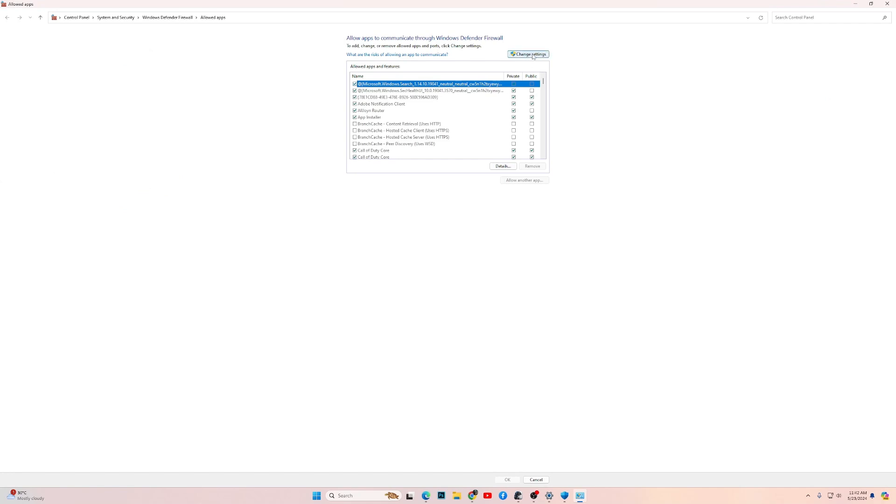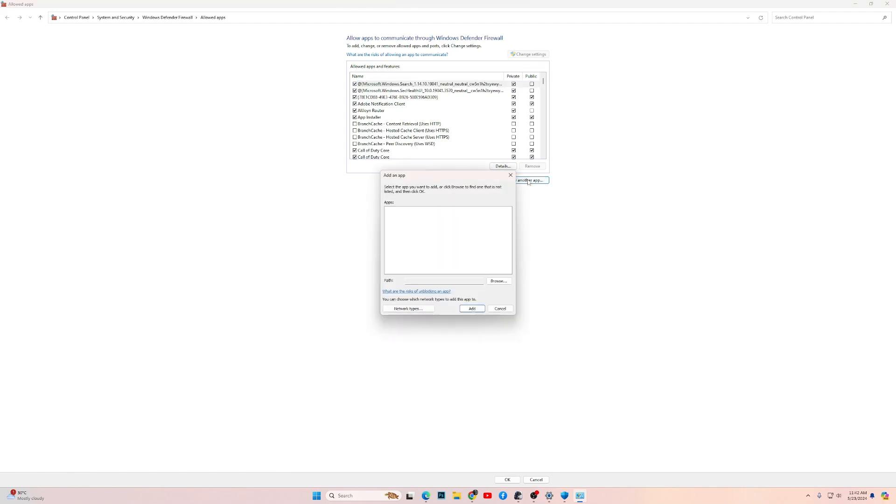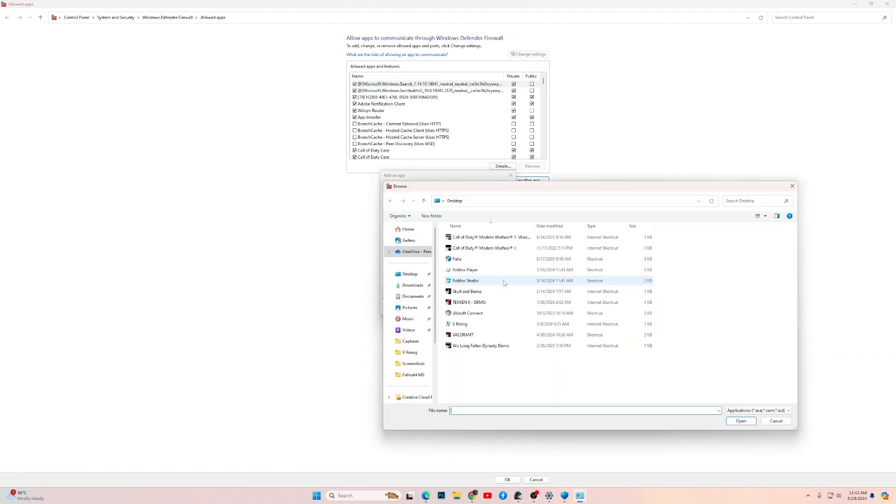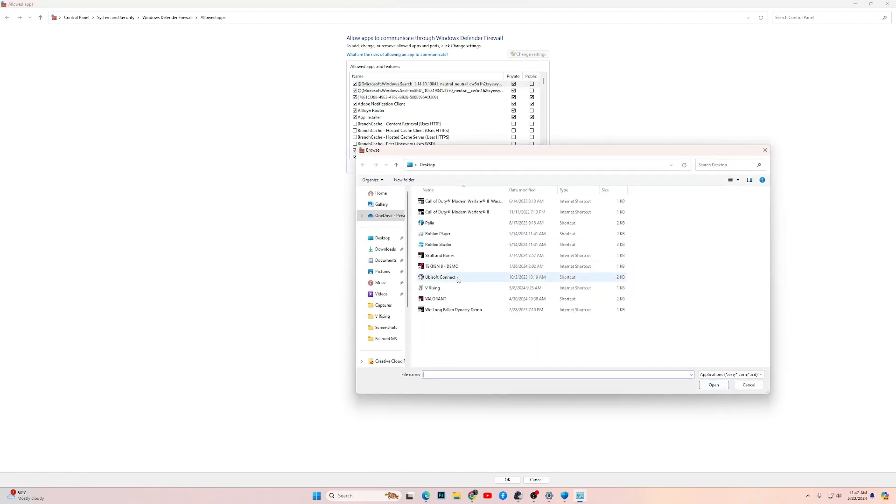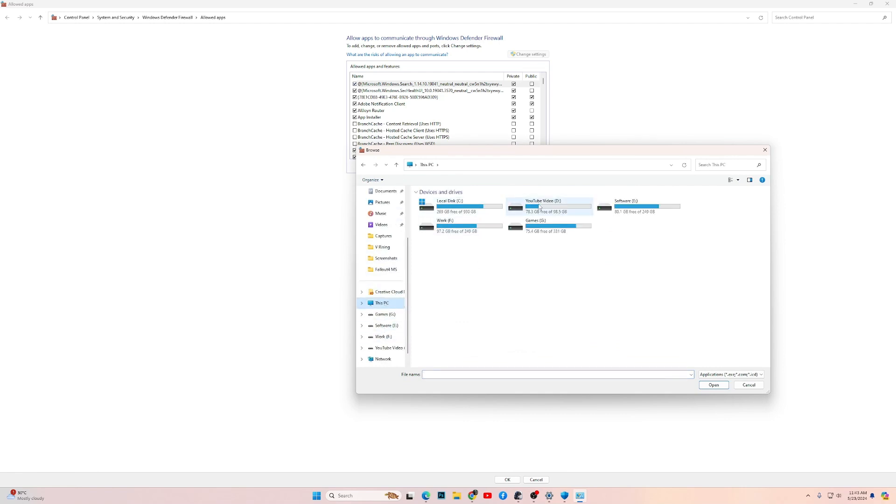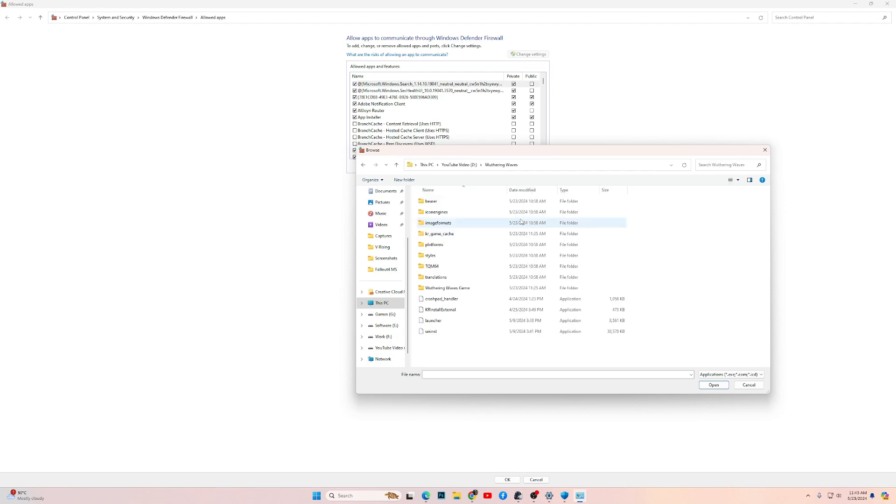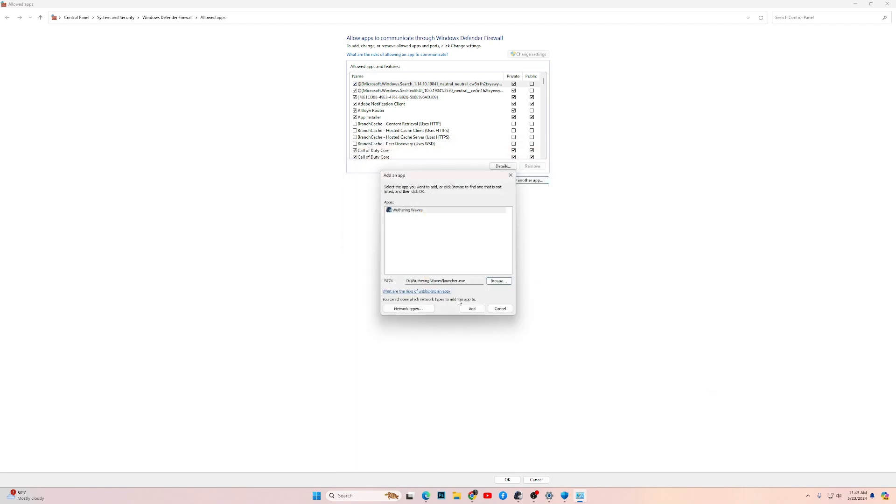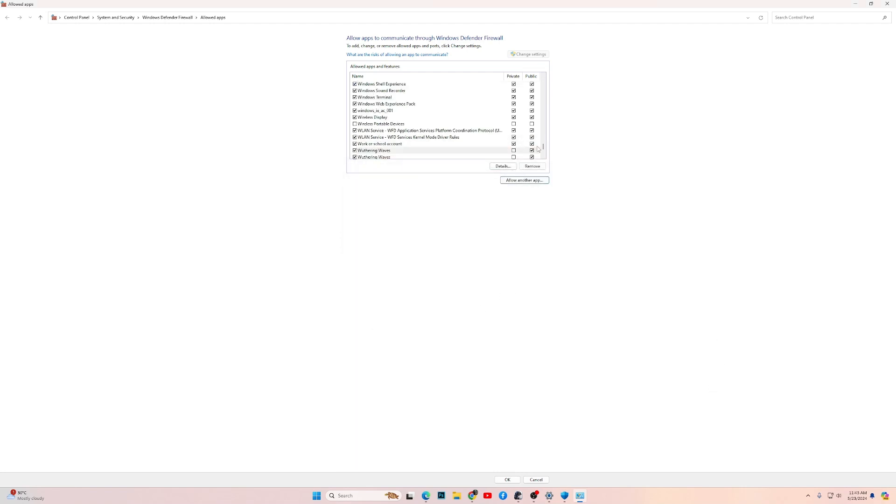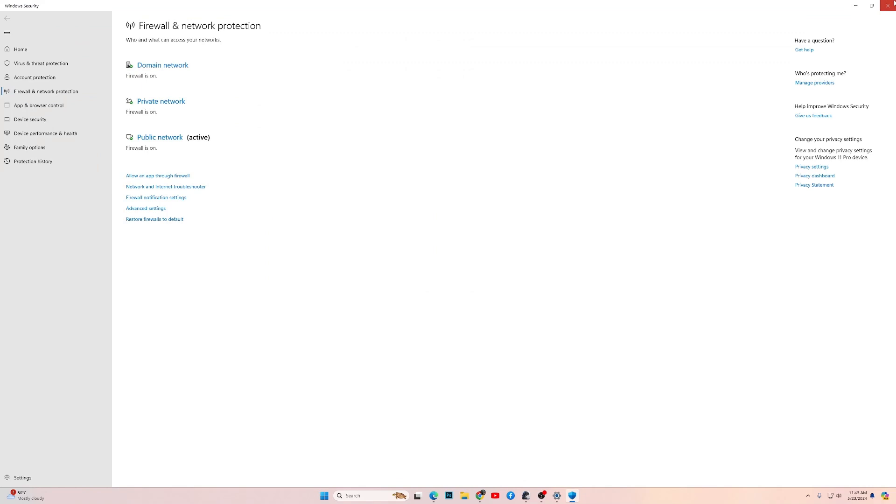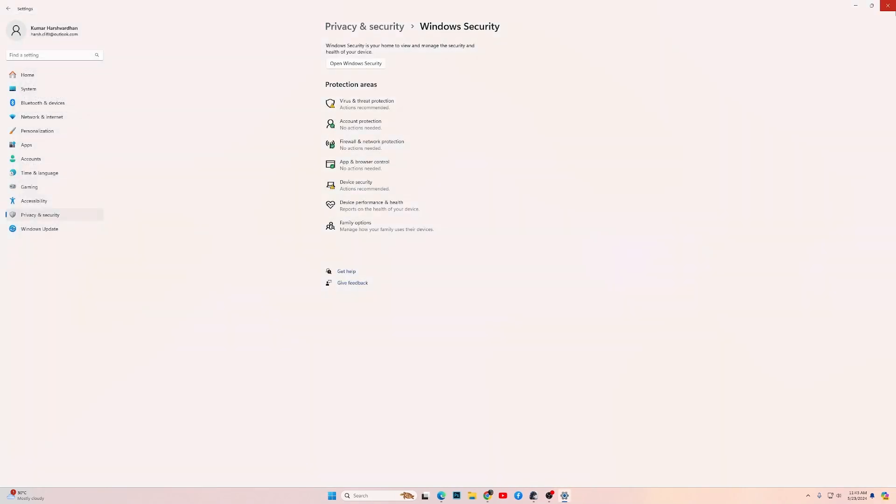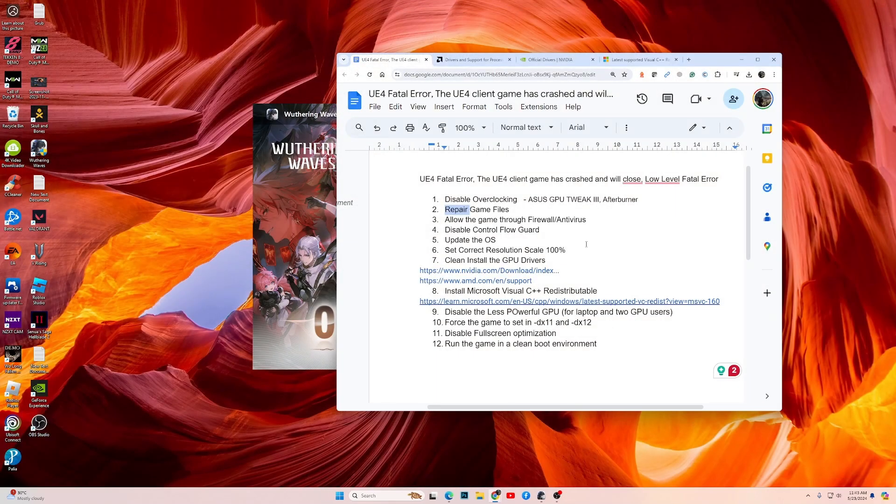Over here, click Change Settings, then click on Allow Another App. Now browse where you have installed the game. For me I have it on D drive, so go to the game folder and over here you have the launcher. Click on the launcher and click on Open, then click on Add. That's it, this fix is done.